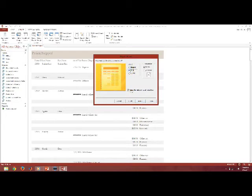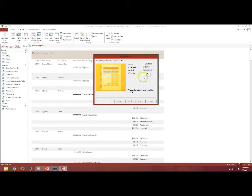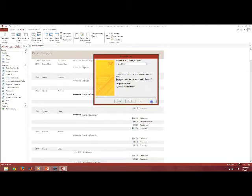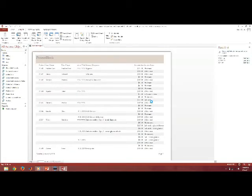This time, I'm going to do it in a Block Format. Again, Landscape, because there's quite a few fields that I chose. And I'm going to say Next. This time, I'm going to call this Block, Patient Block, for Block Format. Say Finish.